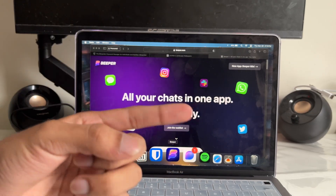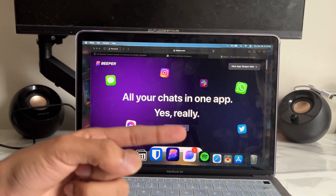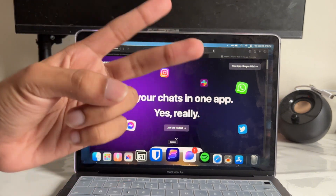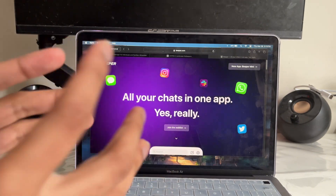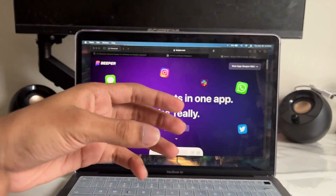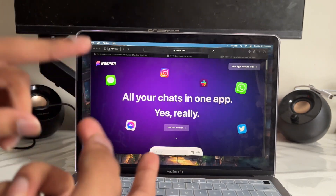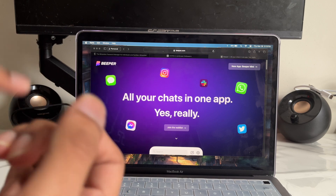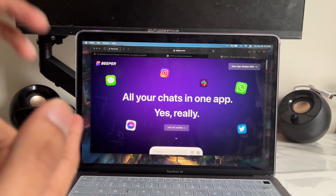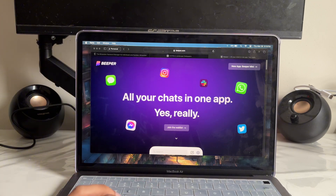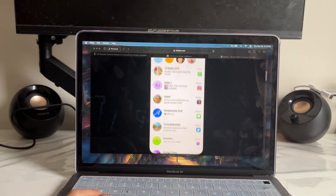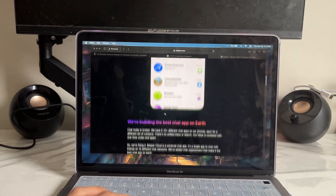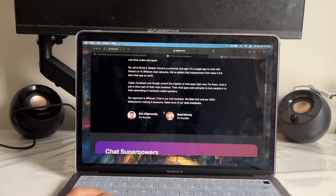For app number two, there are actually two apps: the first is Beeper and the second is Texts. The whole point of these is to bring all the chat apps — like Instagram, iMessage, Messenger, Twitter, WhatsApp — into one place, making your life so much easier.